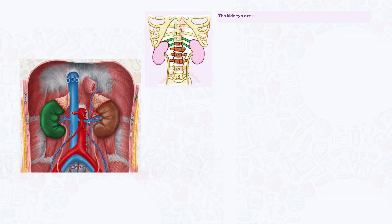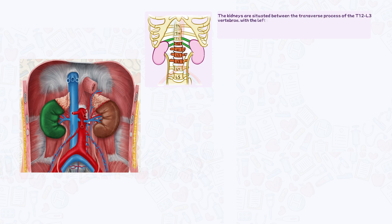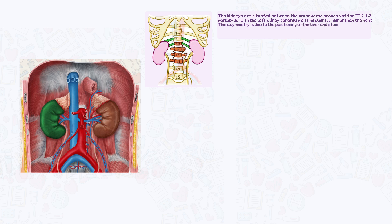The kidneys are situated between the transverse processes of the T12–L3 vertebrae, with the left kidney generally sitting slightly higher than the right. This asymmetry is due to the positioning of the liver and stomach.